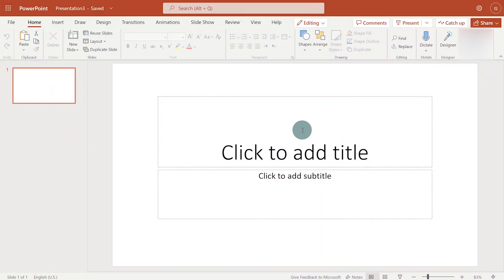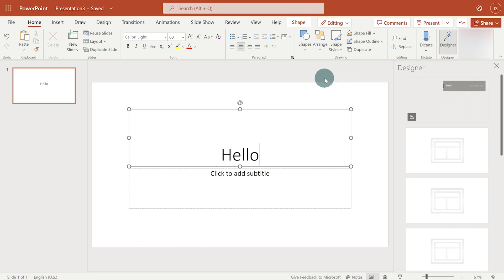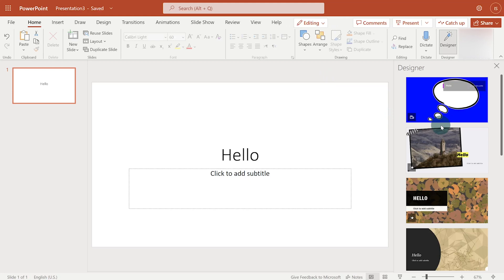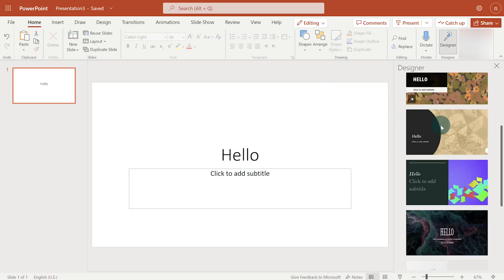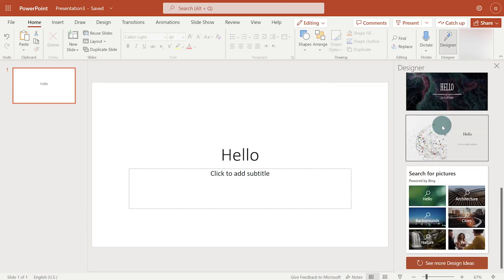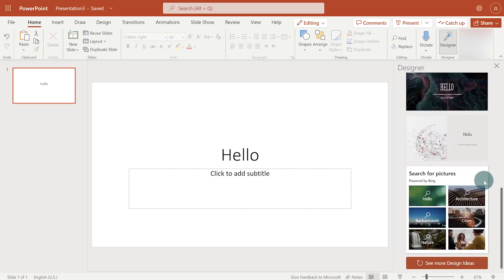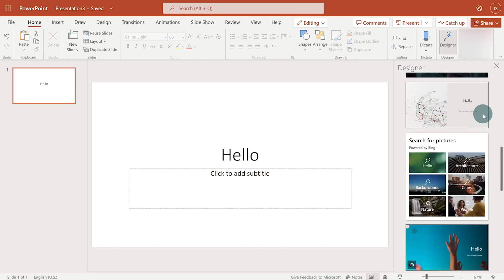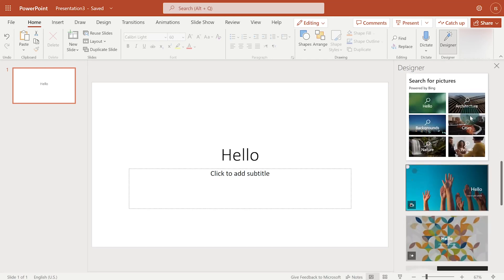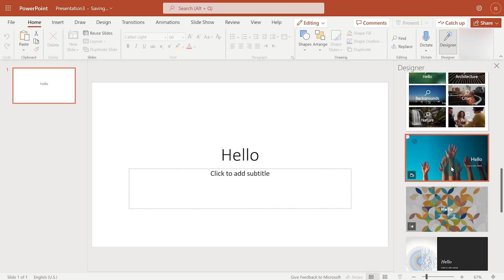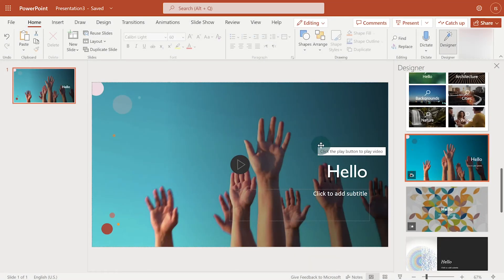I'm running PowerPoint online, so I'll start by typing the word hello and then I'll click on Designer to see the designs it generates. Now I can scroll down to see more options and if I'm not satisfied, I can click on see more design ideas. Depending on your connection speed, it could take a while to load the designs. But once you find something you like, I like this one, I'll click on it. And voila, the design has been applied to this slide.